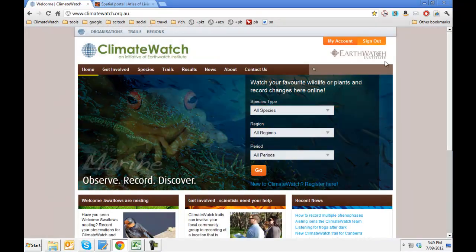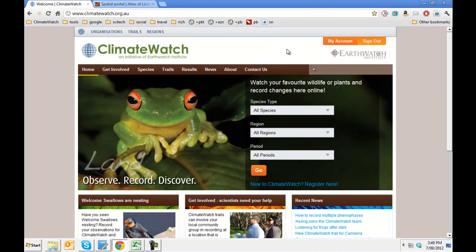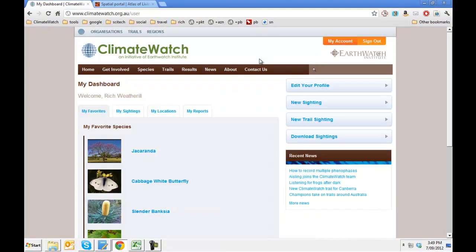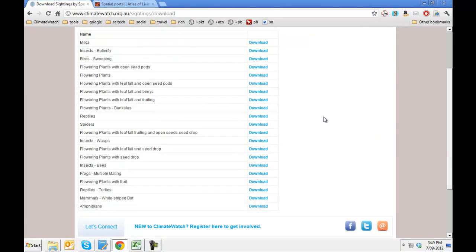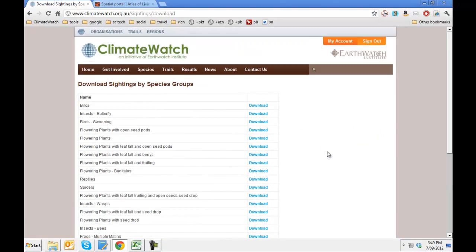So we'll go to the ClimateWatch site — I'm already logged in. Go to my account and you can see this button here: Download Sightings. Tap that and you're presented with a range of options. What we have done with ClimateWatch is organized species into different species groups that share similar behaviors.